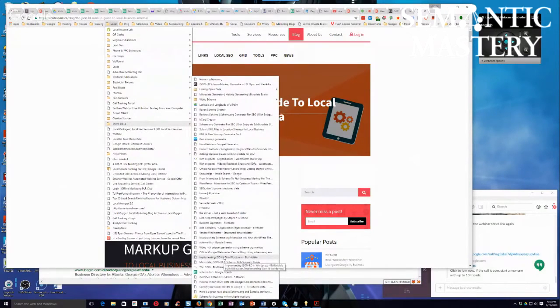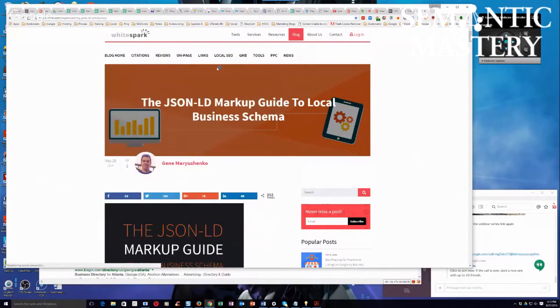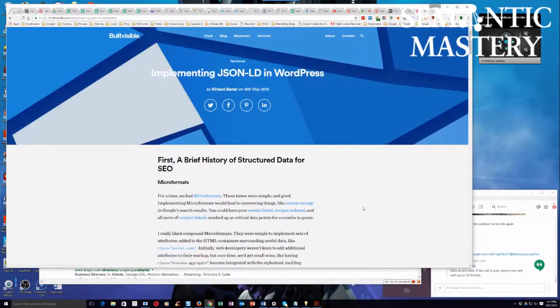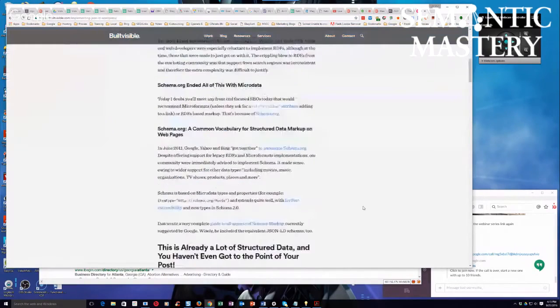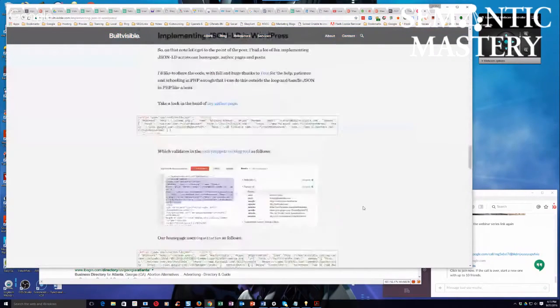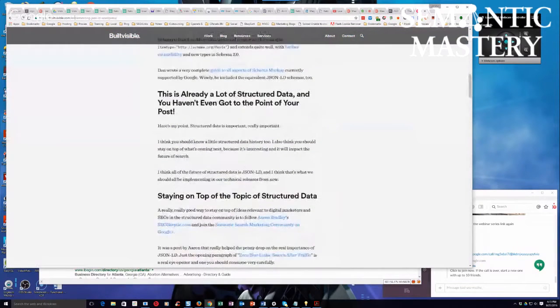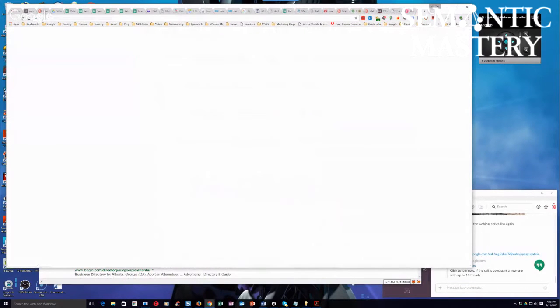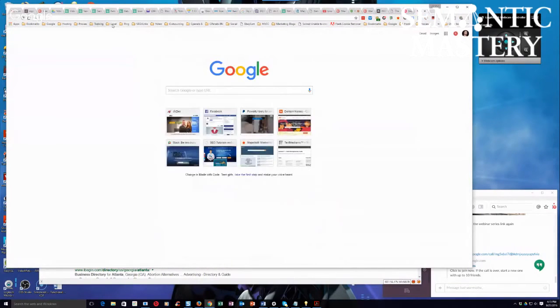It's Built Visible — this is it. These are probably the two best guides that I know of for this. The Built Visible blog is fabulous. This is one of them, there's another one too. There's another one by Built Visible if I can find it, let me try that real quick.